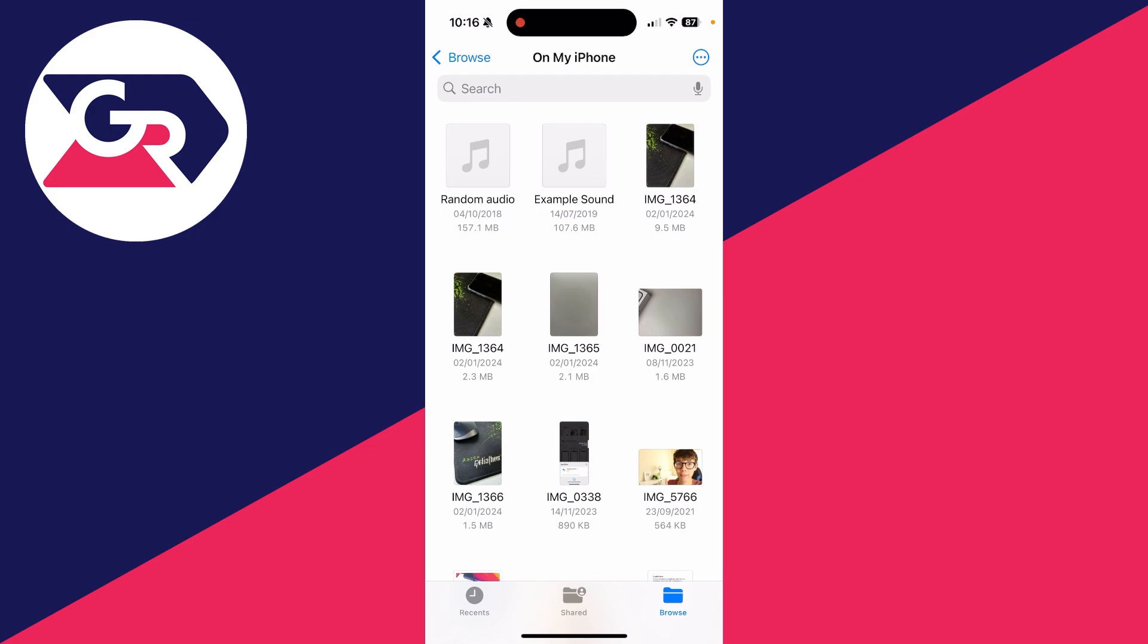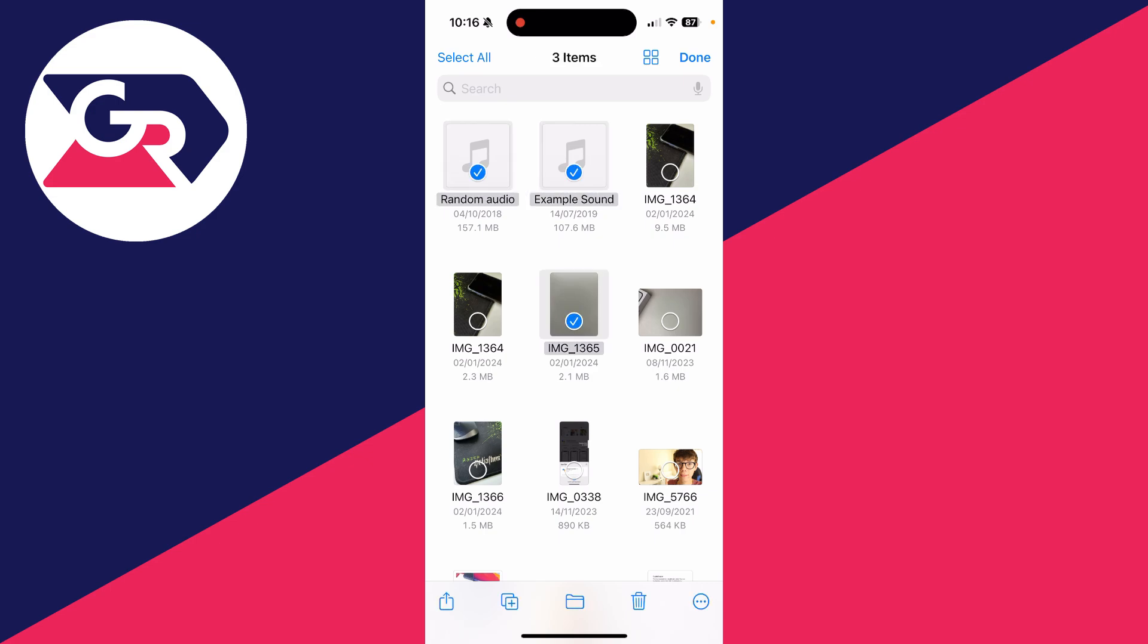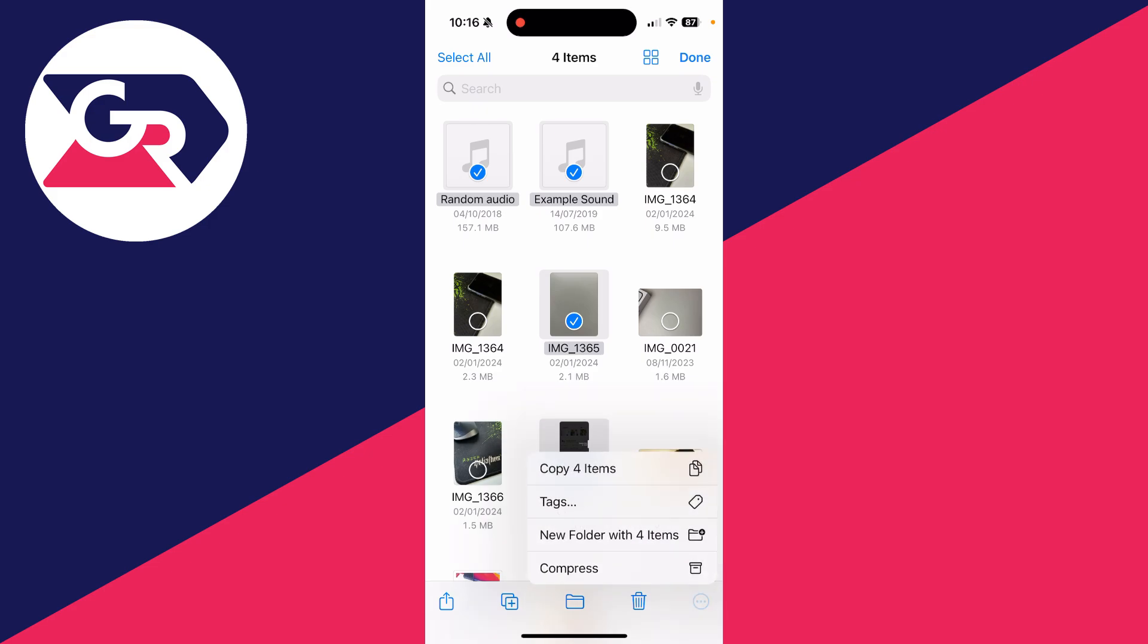Tap the three dots in the top right and tap select. Start selecting the files you want to make the zip with, and after you've done that, go down to the bottom right and tap the three dots.